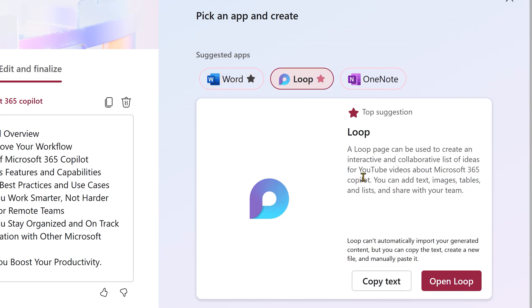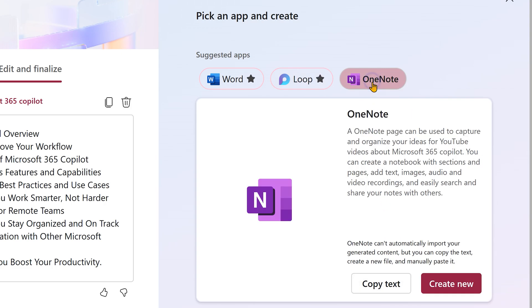In Loop, it says open loop. So, it is going to open a loop page for you, but it doesn't automatically transfer text. It's saying you can copy the text and you can copy paste. Let's see what happens on OneNote. Same thing, copy text and then it will create OneNote.